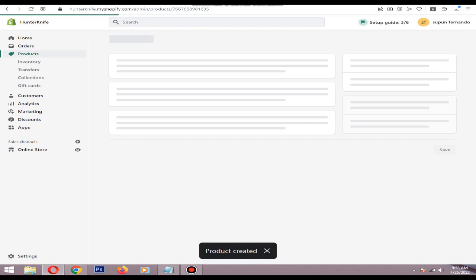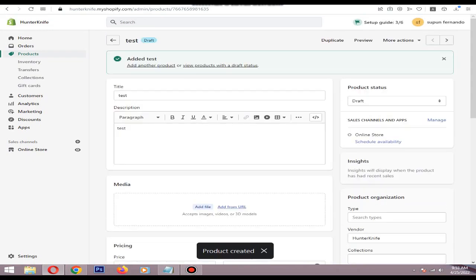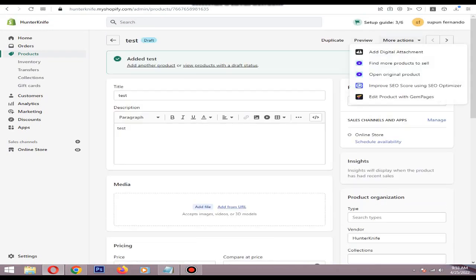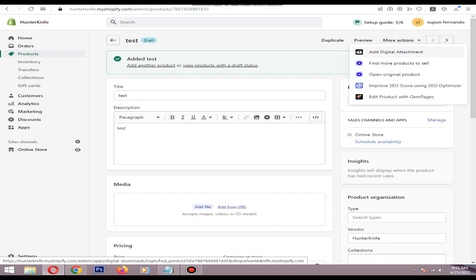Now we need to add the attachment. For that, click More Actions, then you can see the Add Digital Attachment button is available. Click it.